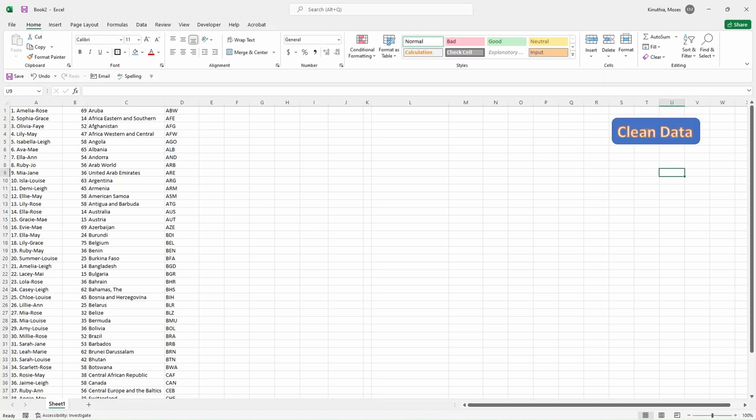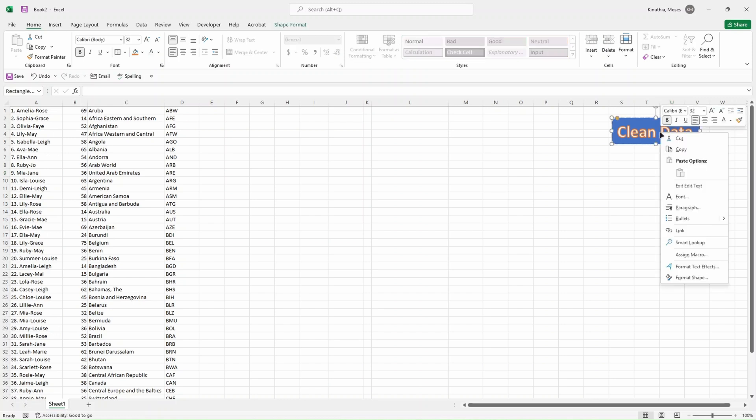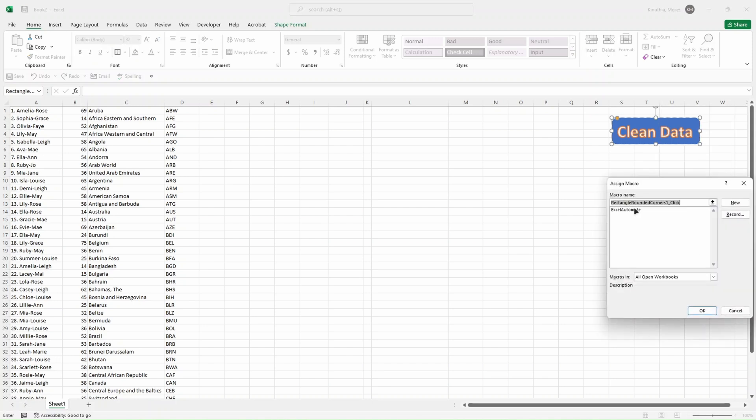So I think we are almost good. Now we have a button. What we want to do now is to link this button to our macros. So you right-click on it and then you click on Assign Macros. Then you select from the list of the macros that you have. Now in our Excel we have only that. Click on OK.